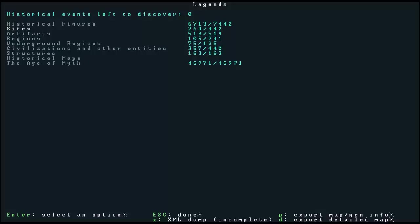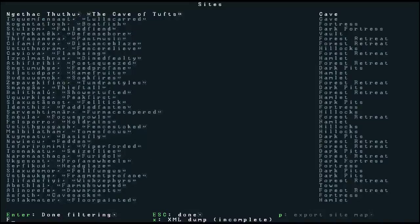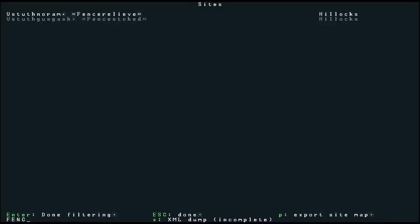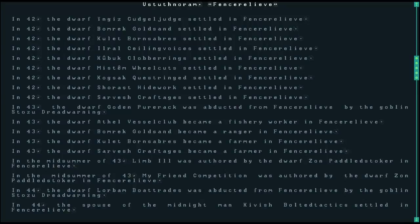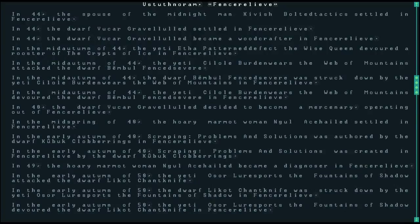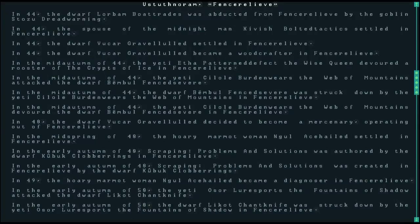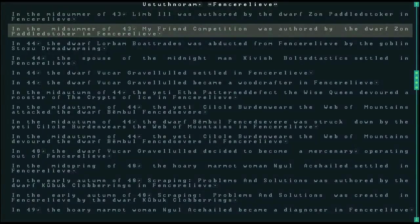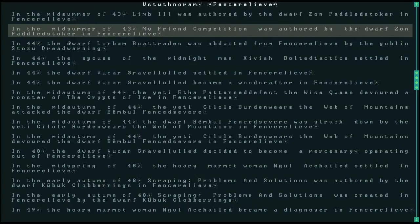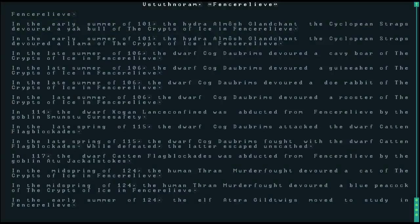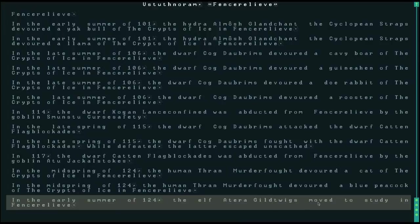And this is where Zahn Prestige Papers, who we're trying to find, that's where he lives. And the other one is Fence Relief. Now what I'm going to do quickly, I seem to remember that Fence Relief has a library in it. I'm just going to have a quick look in Legends Mode again. Let's have a look at Sites. I've already forgotten. No, it's Fence Relief. So we're going to F again for Filter. Fence Relief. And if I page down, you can see here that in the summer of 124, the elf Atera Guildtwakes moved to study in Fence Relief. So he's gone to study in Fence Relief, which implies that there's actually a library there.